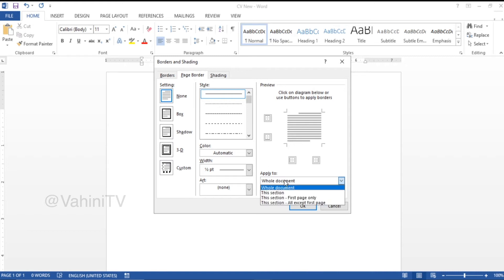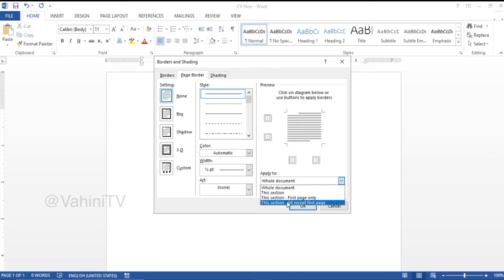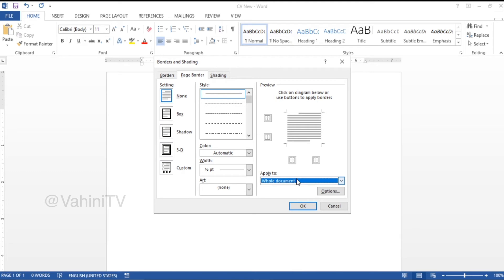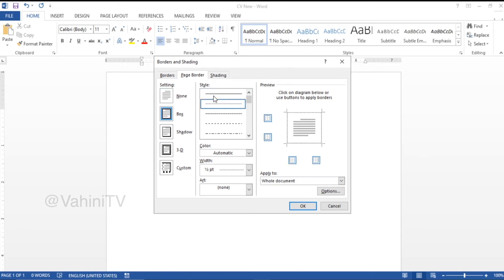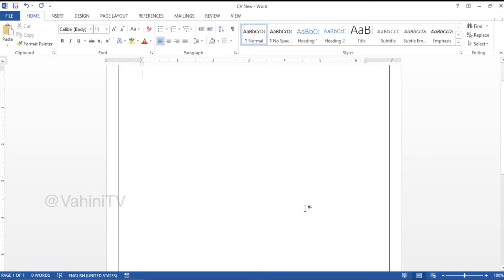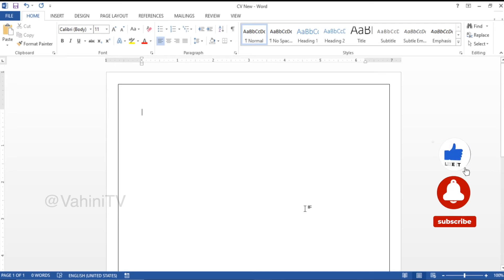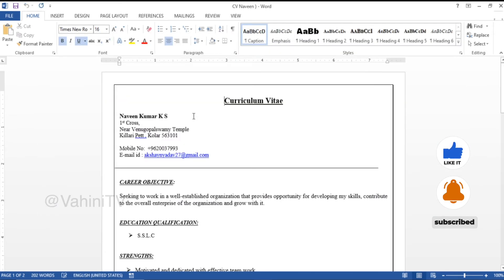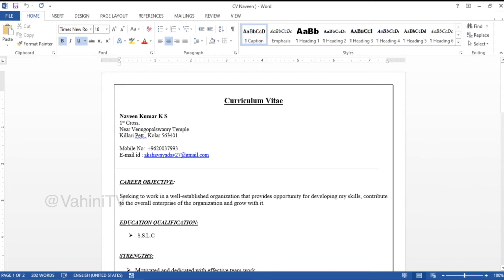We can select the whole document. You can select the sections, you can select the first page. You can select the columns to view full documents. Click intro to the section — first page borders are created. It means that the borders are created in this resume.